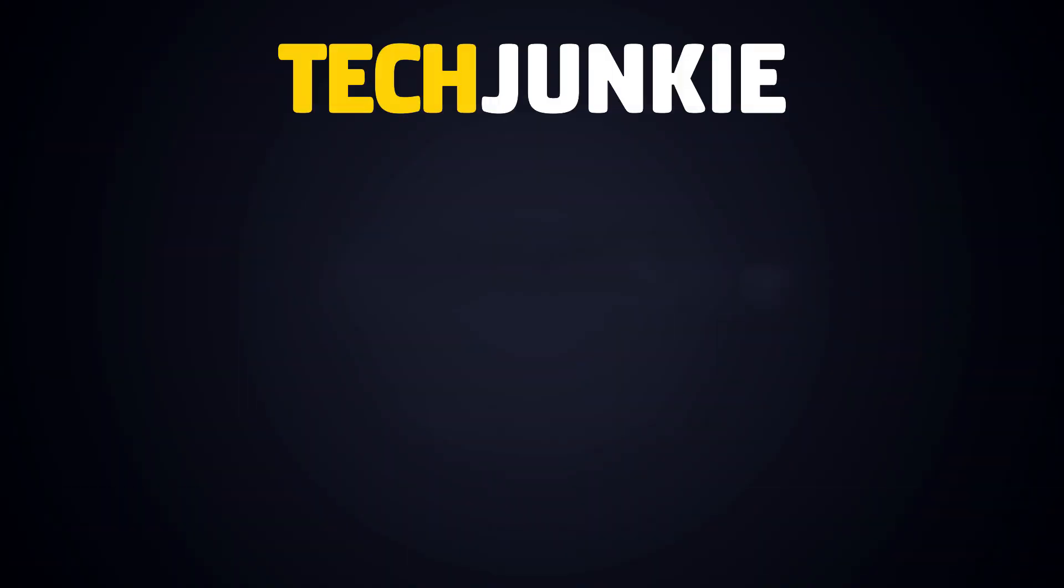If you liked this guide, make sure you subscribe for all sorts of videos covering Discord and other technology. And don't forget to check out one of these videos we think you might enjoy.